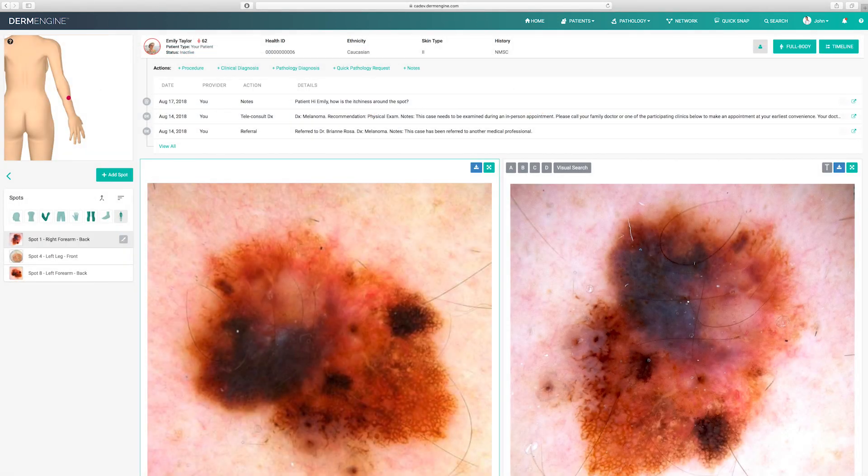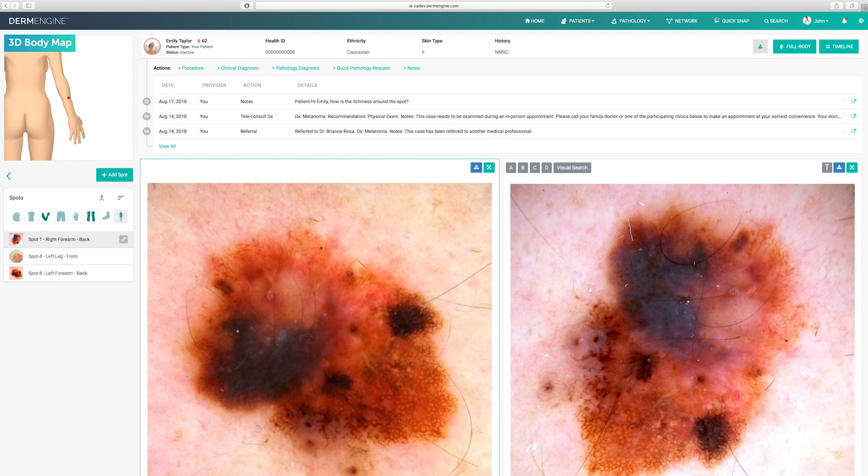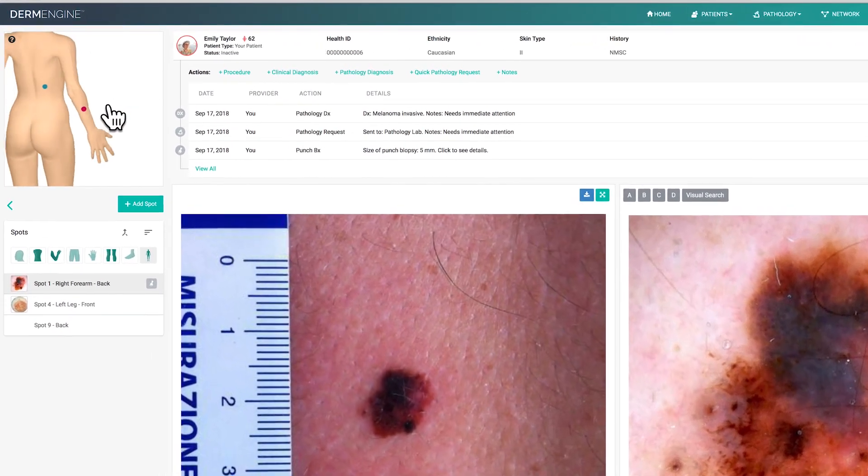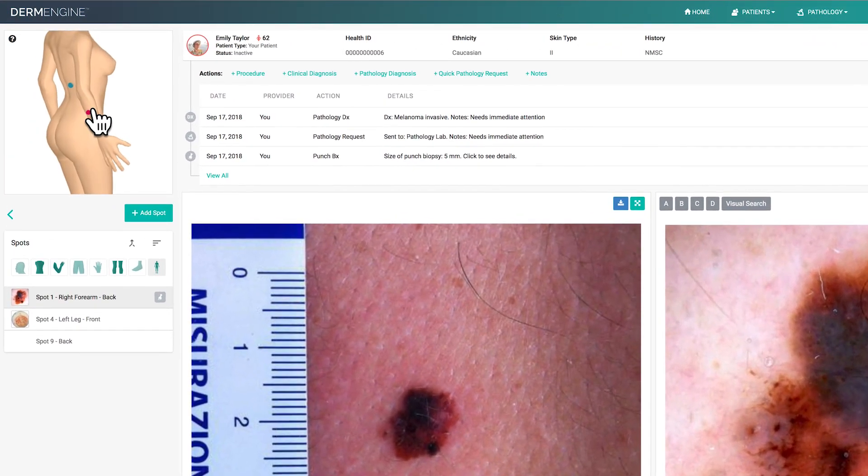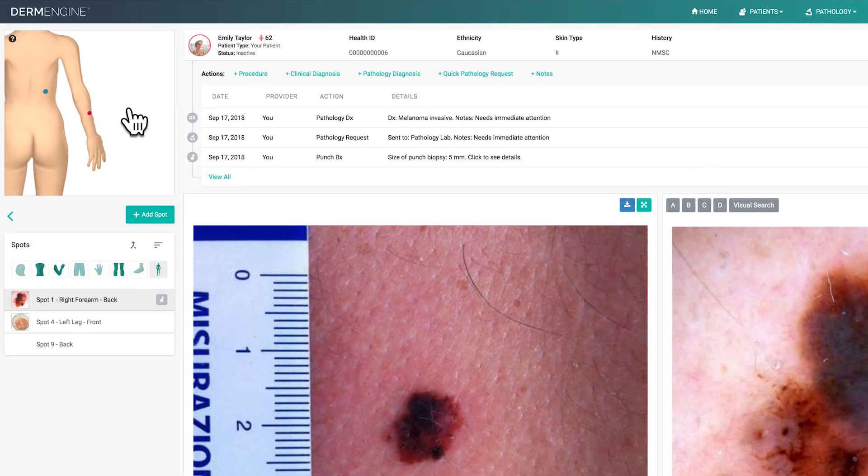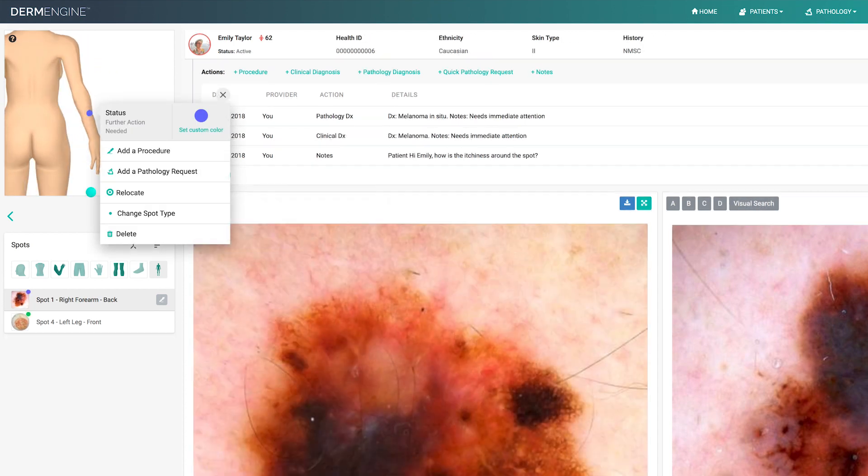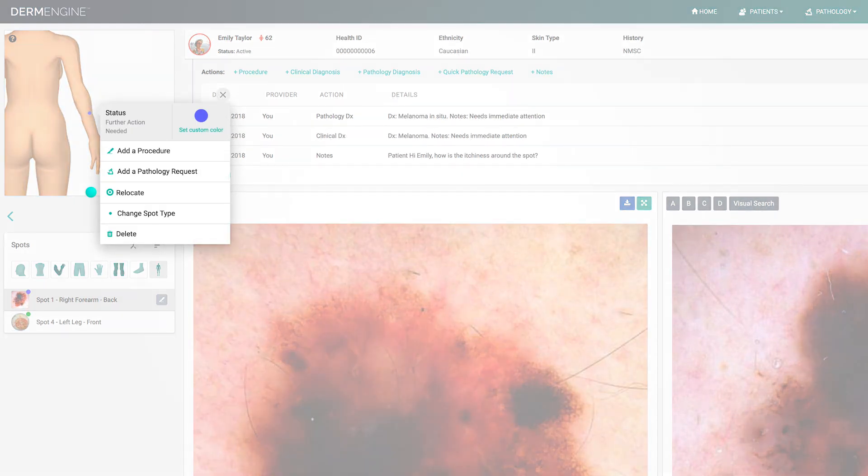On the left side, you'll notice a 3D body map showing all of the patient's spots. Like the phone app, you are able to click and drag the body map to view all the spots with ease. Right clicking a spot lets you relocate it, add a procedure, a quick pathology request, change that spot type, or color code that spot.